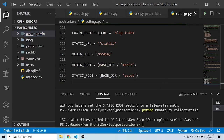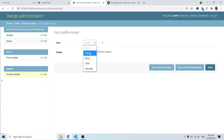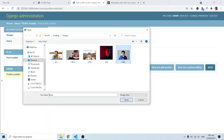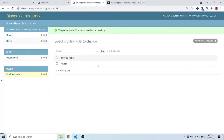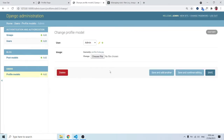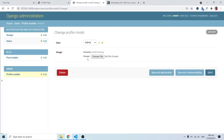Now if I go back to the admin panel and add a profile for admin, choose an image, and save — when I click on the image link this time, we don't have any page not found error. We have the profile image showing up correctly. Good.